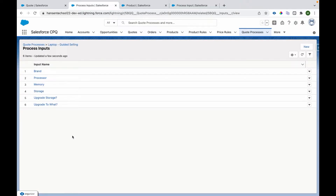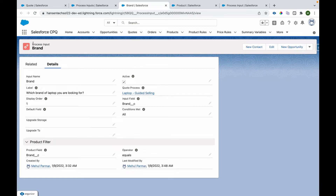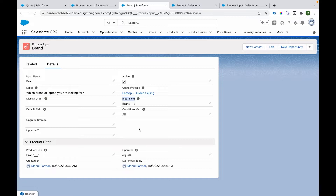Now let's look at the creation of Process Inputs — all the inputs will be captured here. There is one Process Input created named 'Brand'. The label is 'Which brand of laptop are you looking for?' So when the guided selling popup opens, the first question asked will be 'Which brand of laptop are you looking for?' We have selected the Brand field on the Process Input, and the Product Field is set so it compares the entered value against the brand field on the Product record.